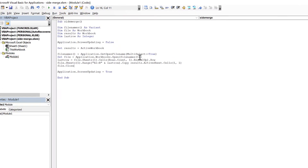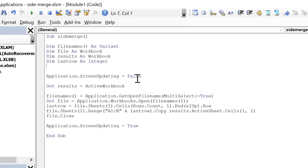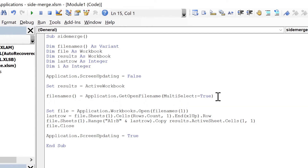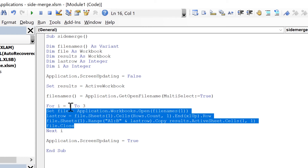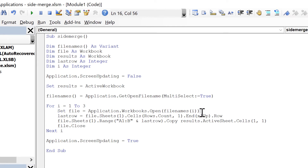At the moment the macro is just copying data from the first file, but we want to copy from all files. To do that we will add a For loop. We'll define another variable 'i' As Integer, then write For i = 1 To 3 and Next i, so it loops three times. We change the file index from 1 to i, and change the column number to i * 2 - 1.